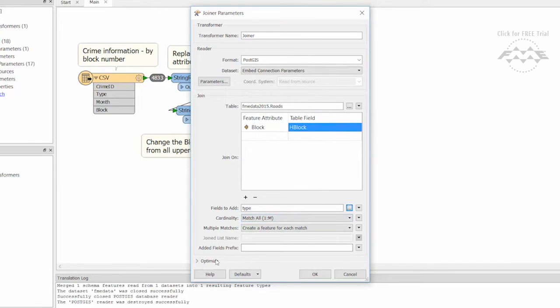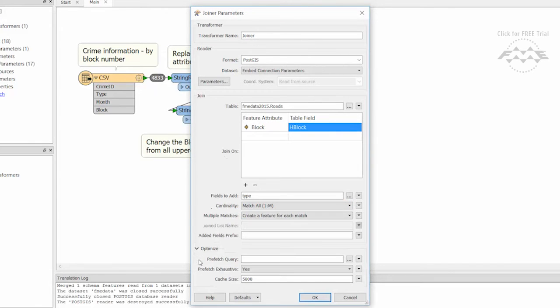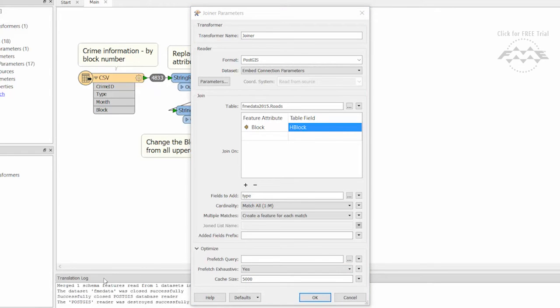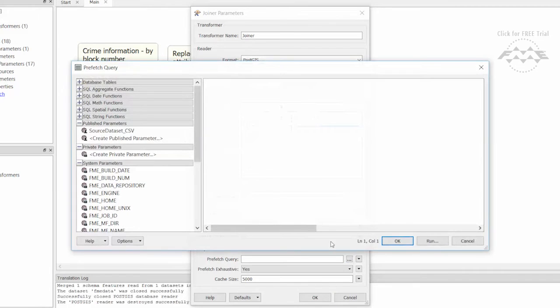Now let's add a prefetch query to load all of the records from the database table into a cache. We will select all features from the PostGIS roads table.